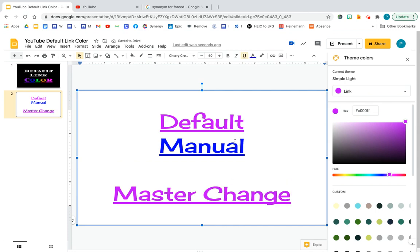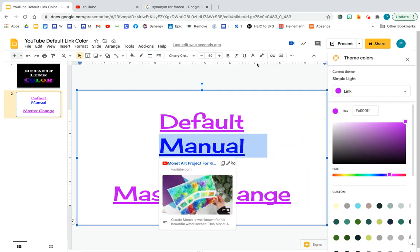Now I know you're wondering, well, why didn't the manual change? My guess is that because you had selected it, because you had kind of imposed or forced that color upon this text, I think that is the reason why it didn't change.